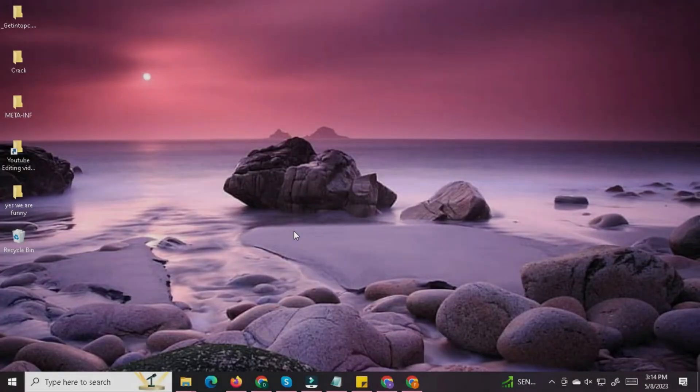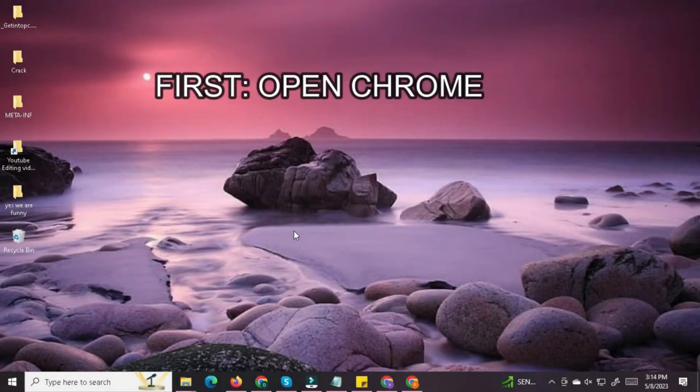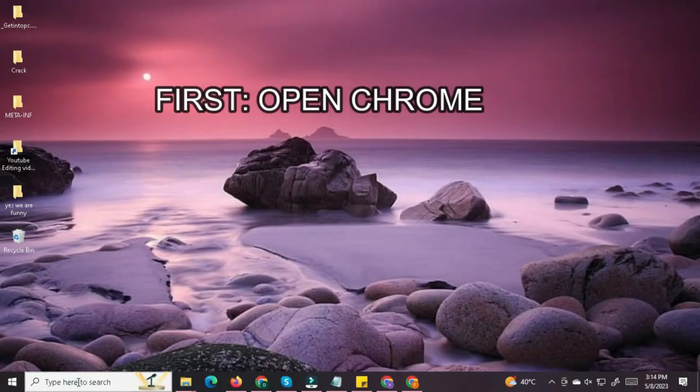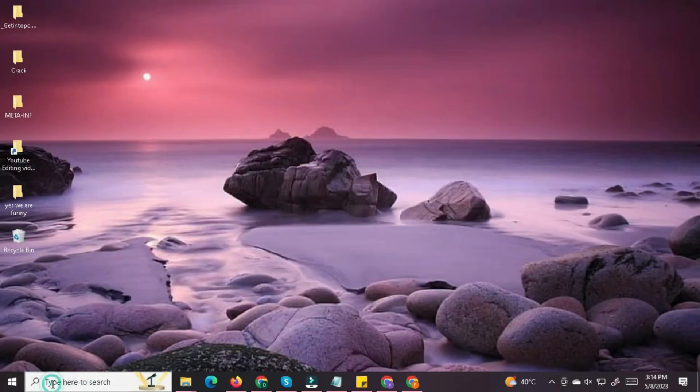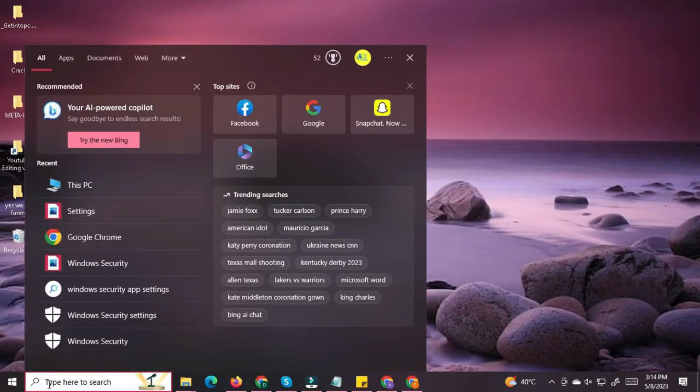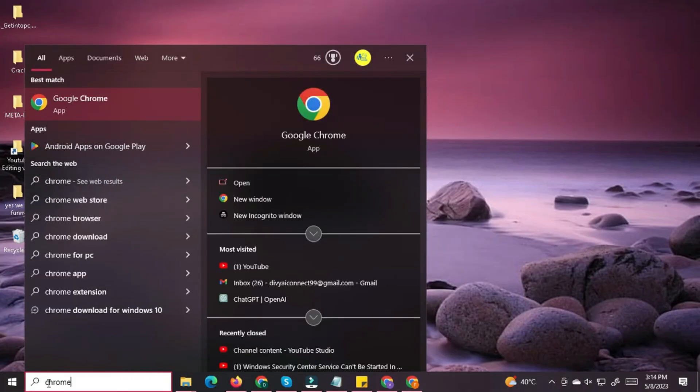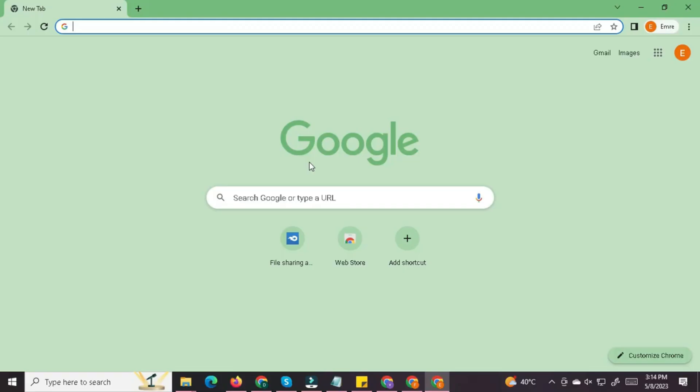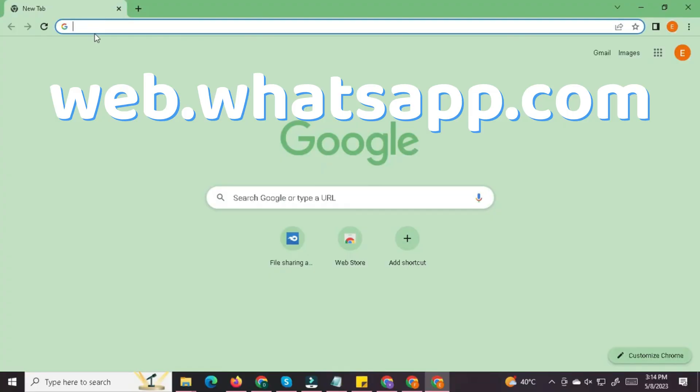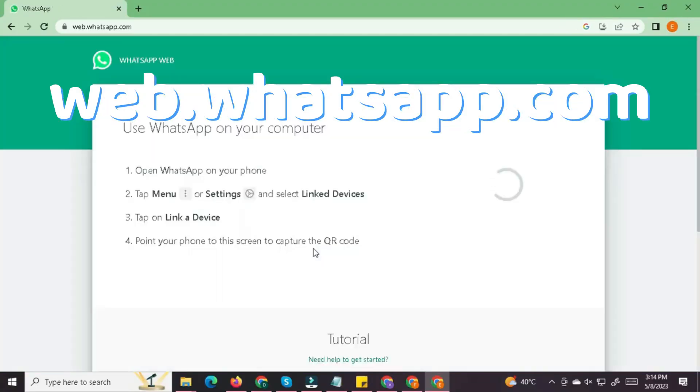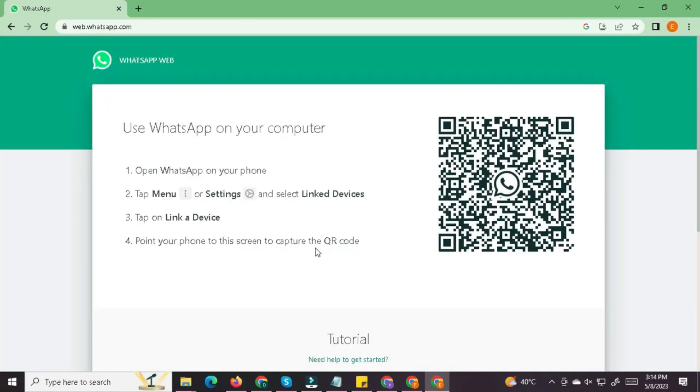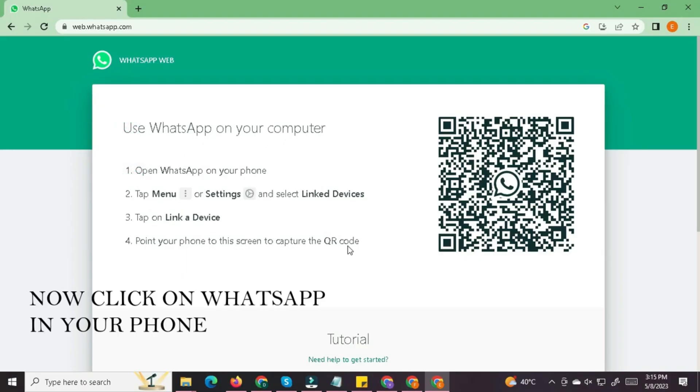Step 1. Open WhatsApp web on your computer. First, go to your laptop or PC and open any web browser, like Google Chrome, Microsoft Edge, Firefox, or Safari. In the address bar, type in web.whatsapp.com and press enter. Once the page loads, you'll see a large black and white QR code displayed on your screen. This code is unique and used to link your phone to this specific browser session.